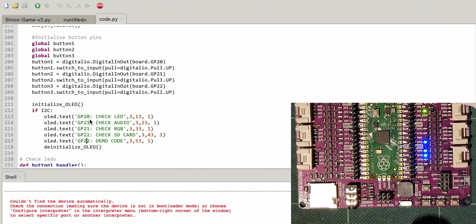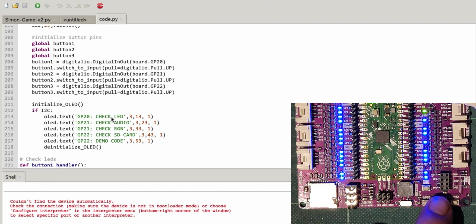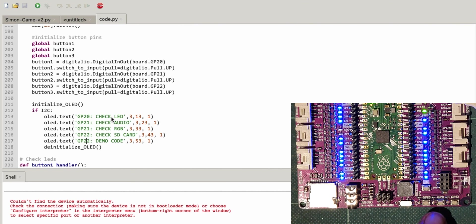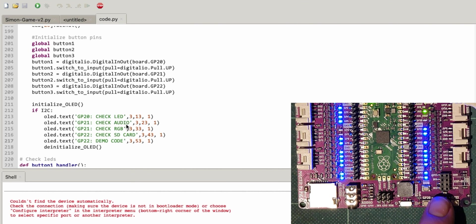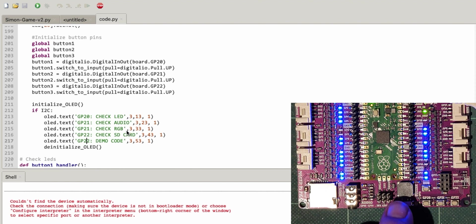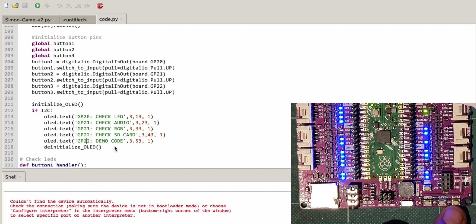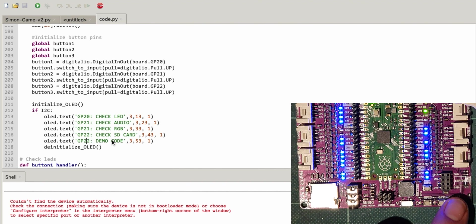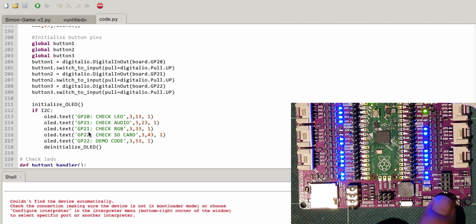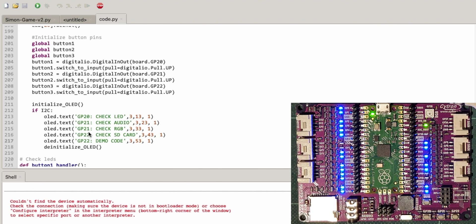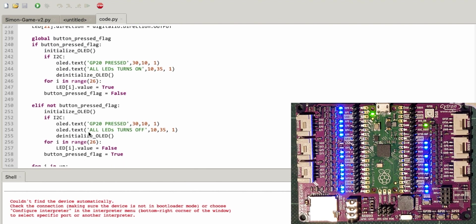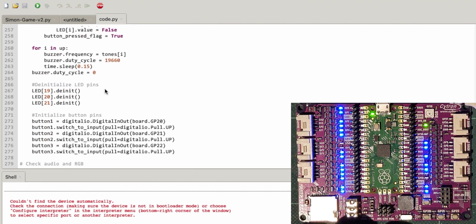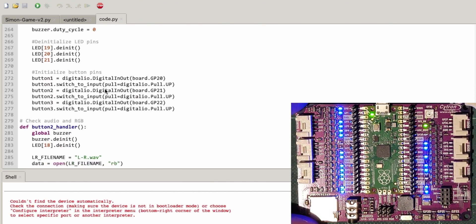So check there, GP20. That turned all the LEDs on. GP21, audio. I noticed on the card there was a WAV file that was left or right, so maybe it's trying to play that. Check SD card, no point in that. GP22. If you press them again. Oh, that's got the RGB working. This is good, I quite like this. This is a nice, well-rounded bit of demo code to actually utilize everything on here, that's pretty good.